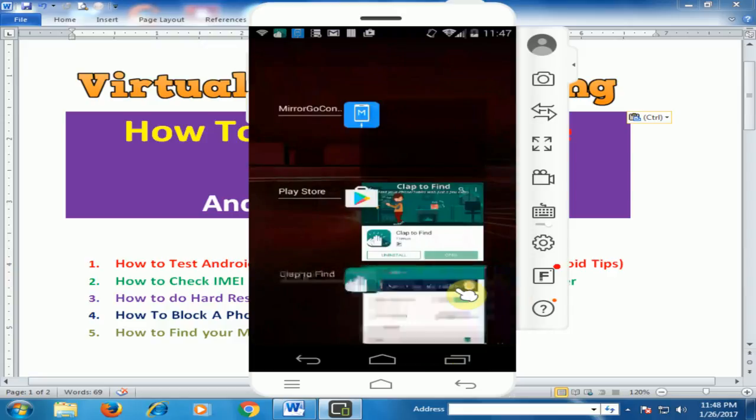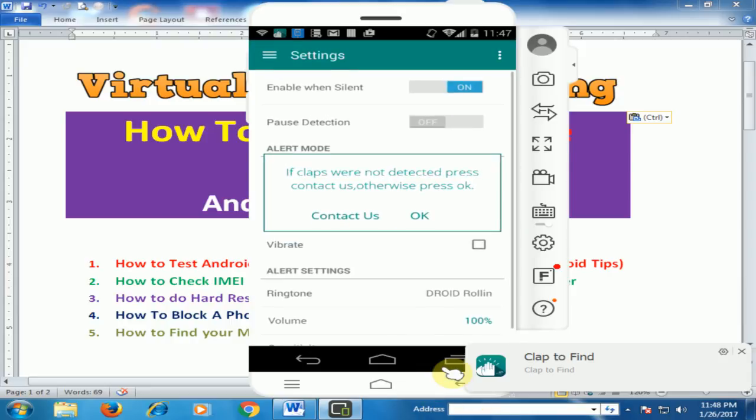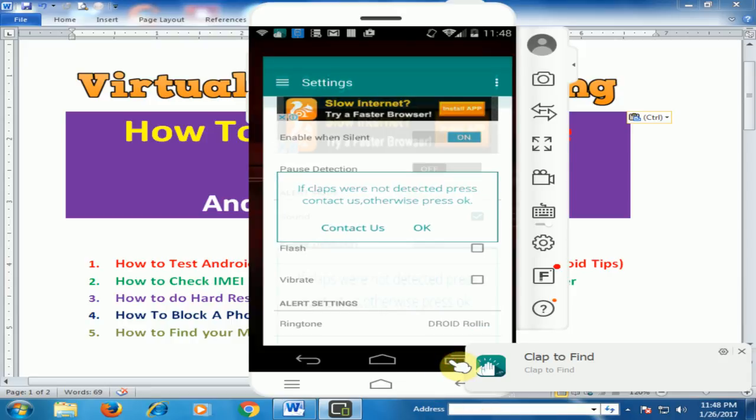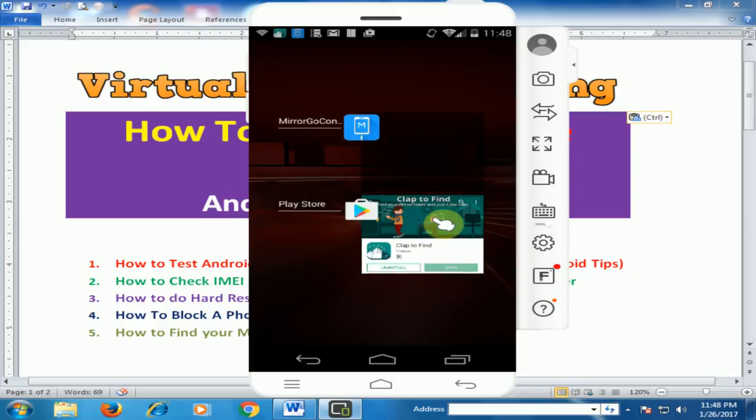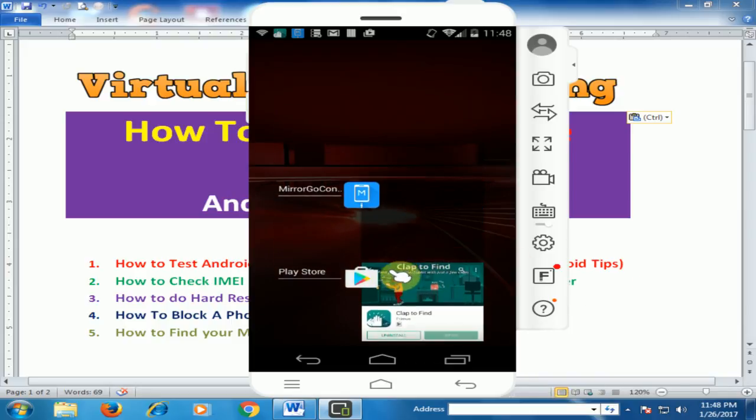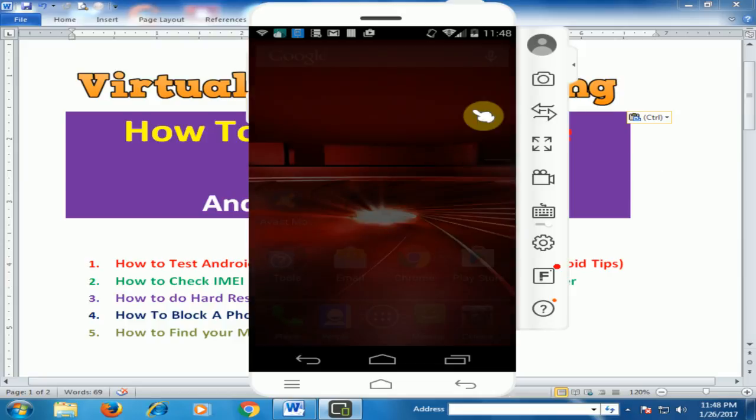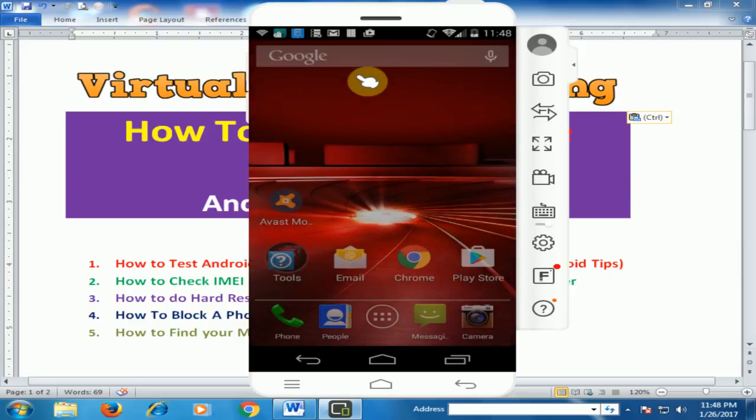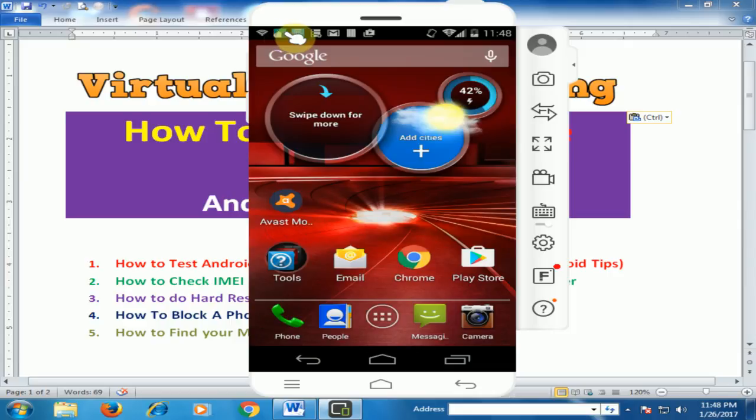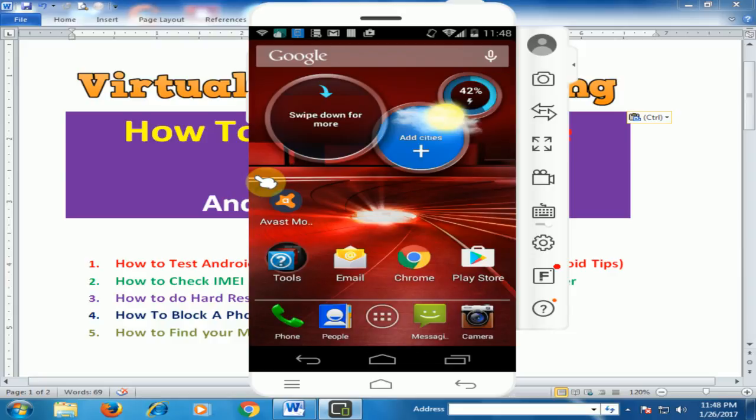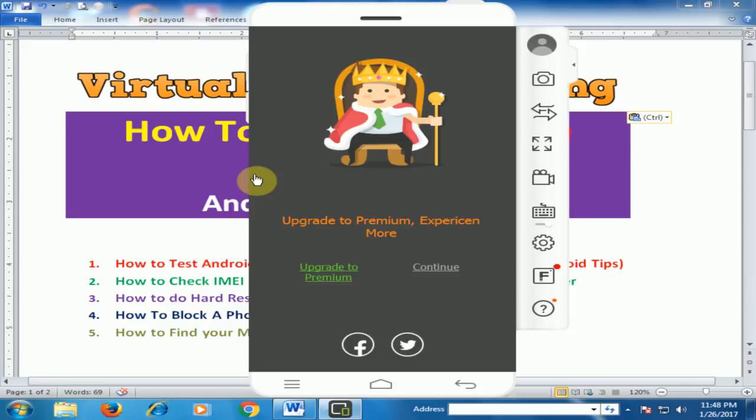Just close this application. It is running in background. You can see here clap is running in background. If you place your mobile anywhere and you forget where you placed it, just clap three times.